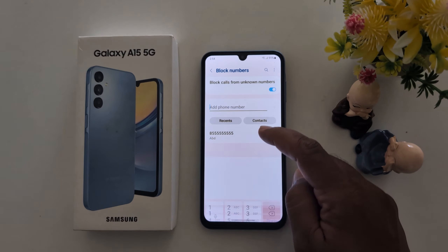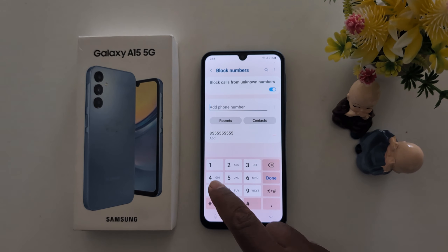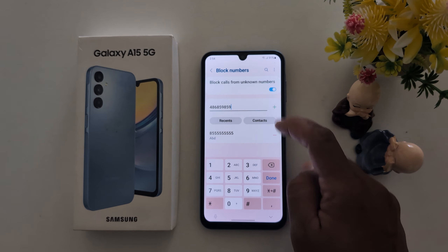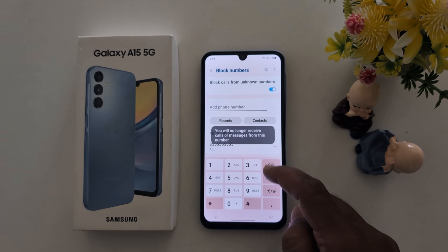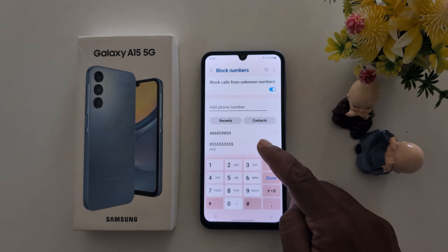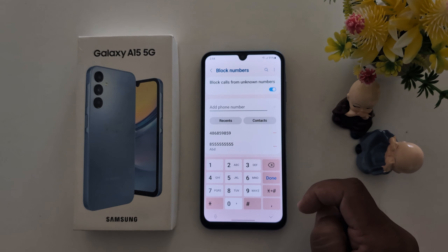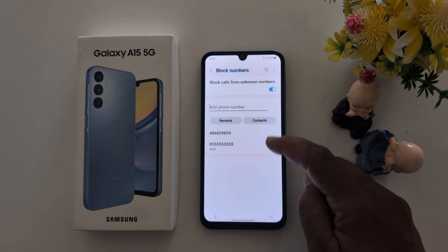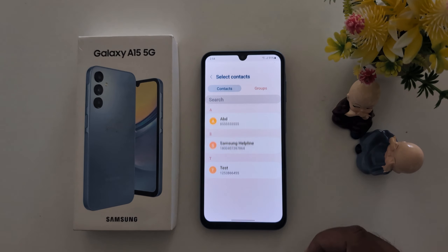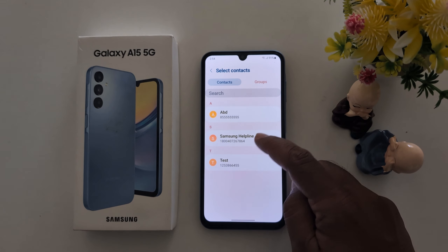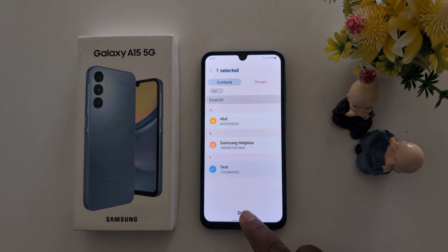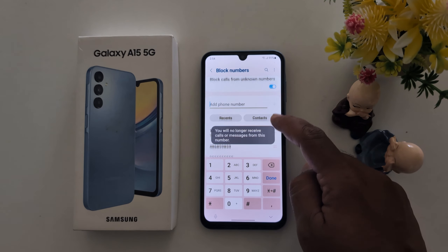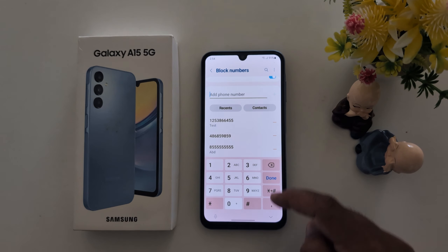Here you can also manually enter the number you want to block and tap on the plus icon. You can see the option to add a number to the block list. You can also choose a contact from your recent list or your phonebook contacts. Select the contact — here we select this one — and tap Done. The number is now added to your block list.